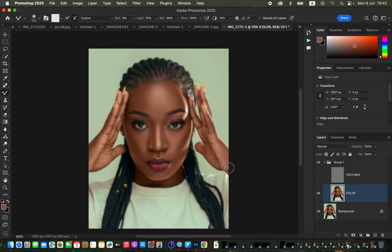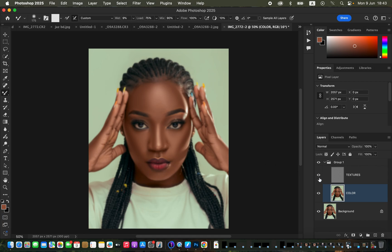Continue doing this for the rest of the skin — don't forget the neck area and other areas like the hands that are visible in the photo. Increase the brush size as needed and blend all these areas. As you can see, the image now looks better and smoother. You can even work with the texture layer turned on to better see the results.